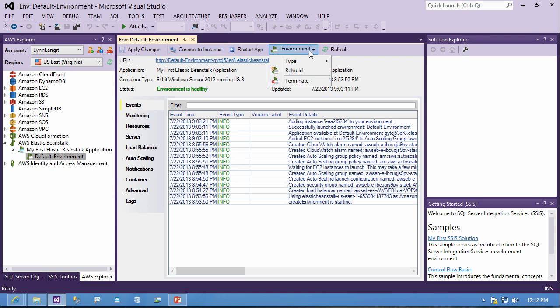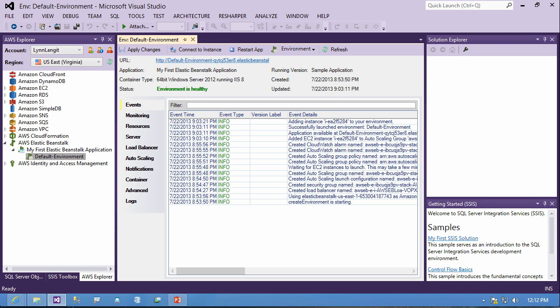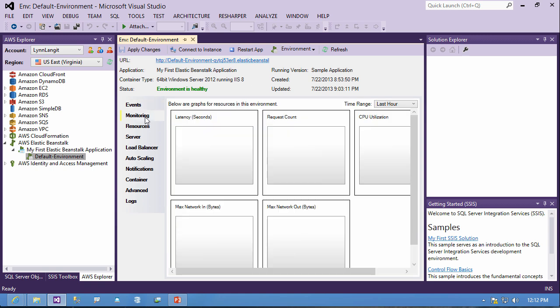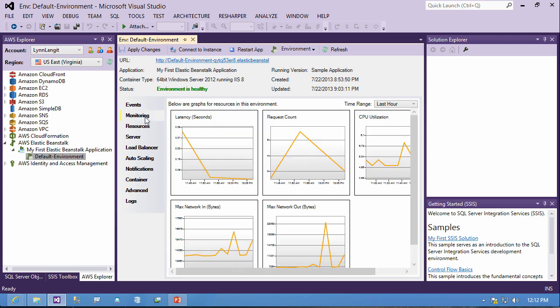So you can see I can connect to my instance, restart, different environments. It's basically the same settings coming through here. And again, same sort of menu here where I have the monitoring coming through in Visual Studio.